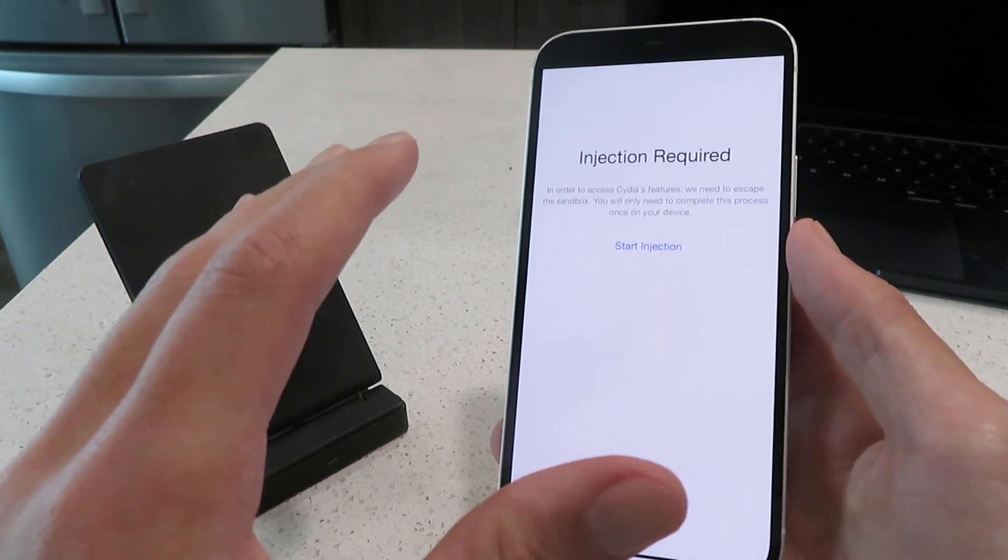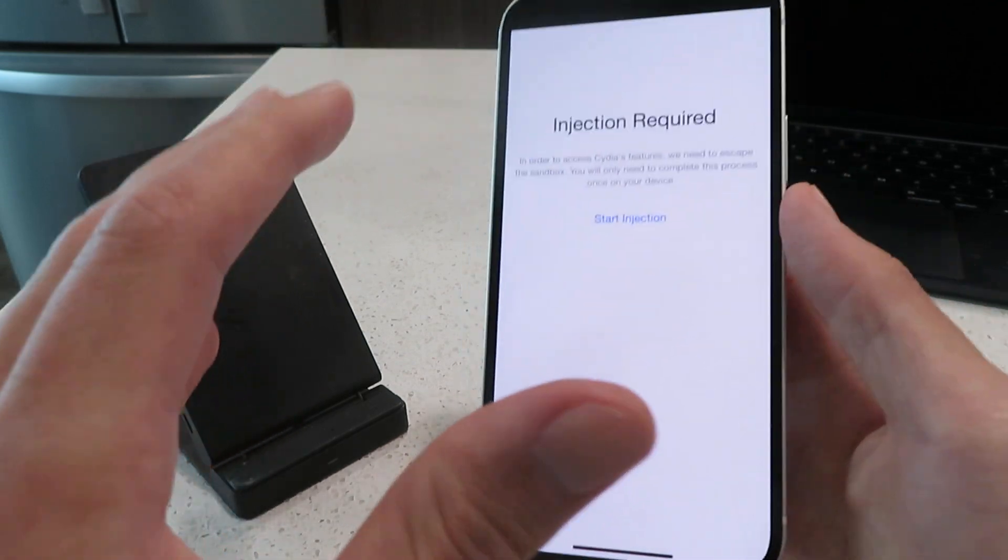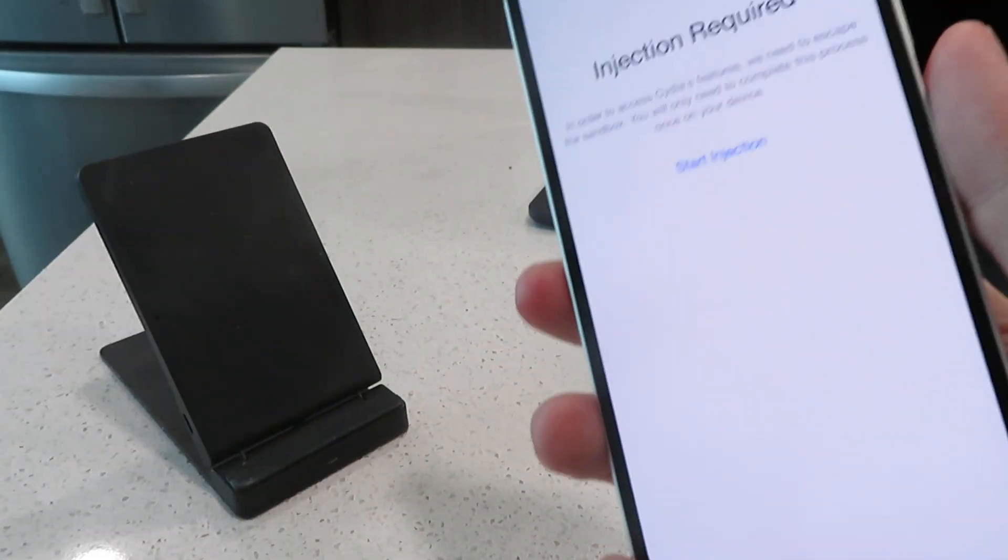So that's how to jailbreak iOS 16.3 on any iPhone or iPad. Thanks for watching guys, I'm out.